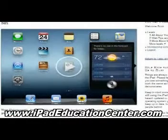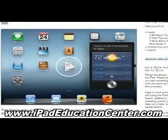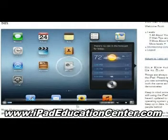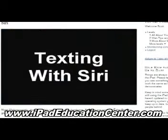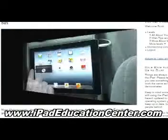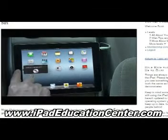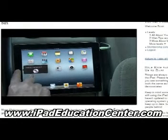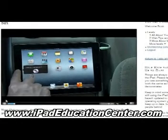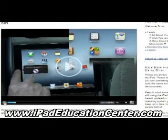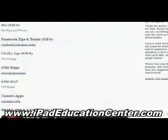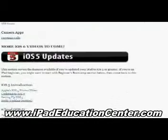I want to show you a couple of videos. The first one is the Siri video — how to use Siri. The video quality is fantastic; you can see it's live on screen how to use your iPad. He's using Siri right now and he's going to talk you through all the things that she can do.